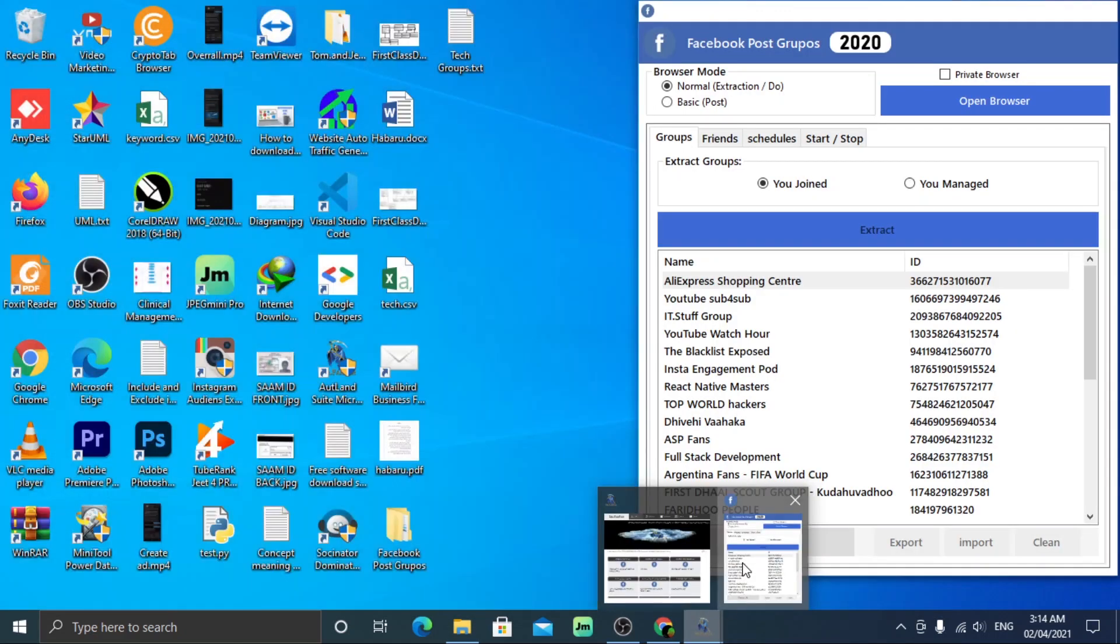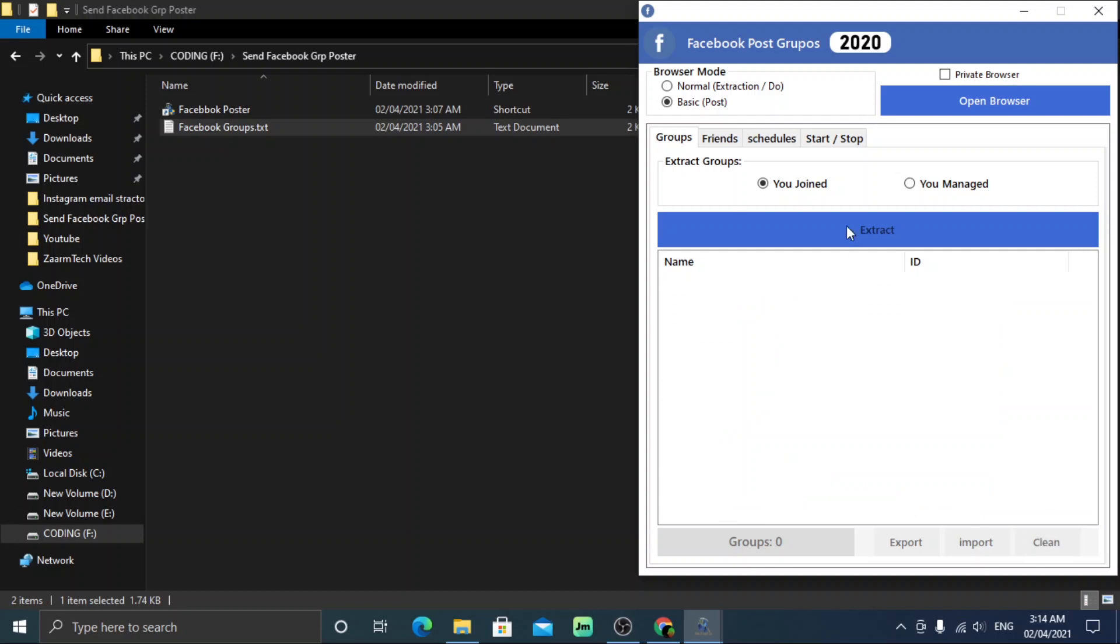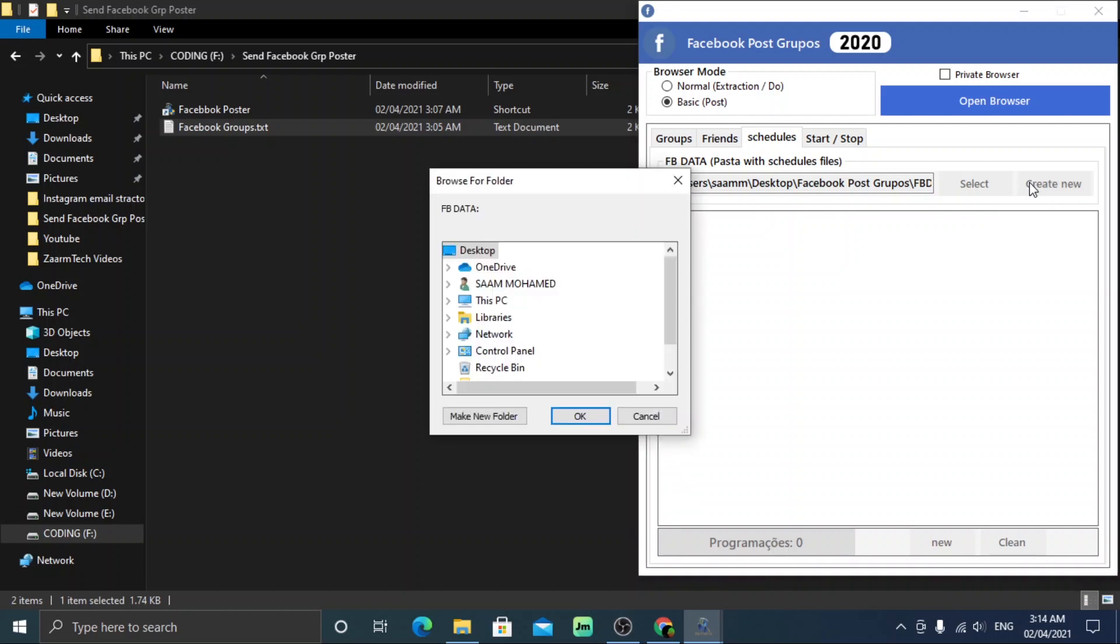Open the software again. This time make sure to select the basic mode as we are going to post to the groups this time. You can clear the previous list as we have already exported that list. Go to the schedule tab and unlike me you should see an empty schedule. I will remove my previous schedule so we can start fresh. Now click create new button to create a new schedule and select the location you want to save the schedule.